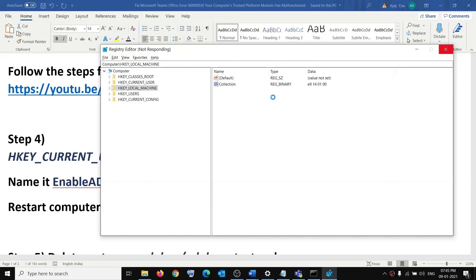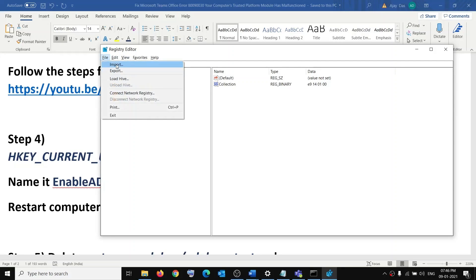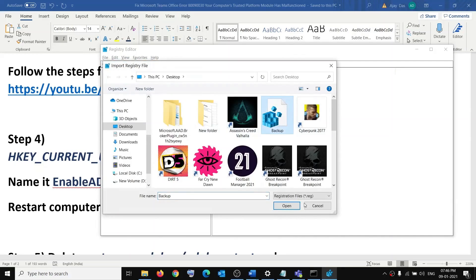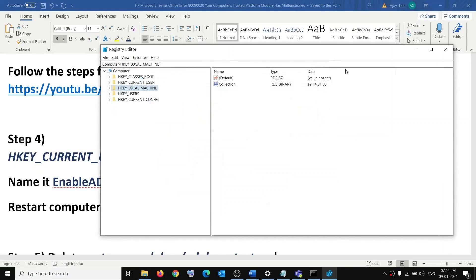The backup may take a couple of seconds or a minute. After the backup, if you ever need to restore the registry, go to File, click Import, go to the location, select your backup file, and click Open — that will restore the registry.